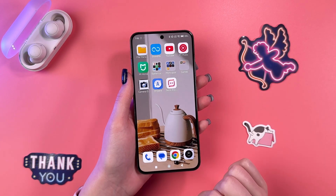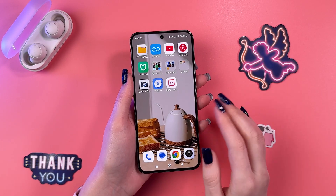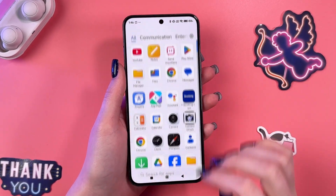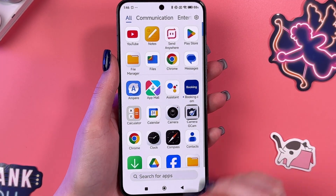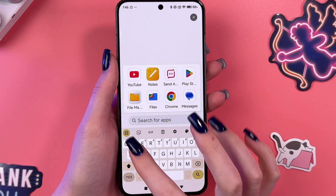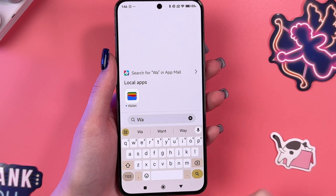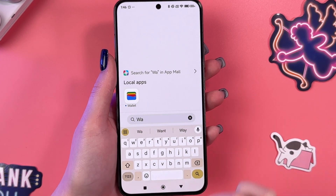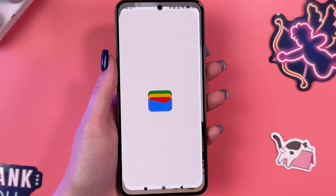Hi, to manage Google Wallet on your Xiaomi 13, as a first step, let's open the Drawer and here find the Google Wallet app, which looks like that.